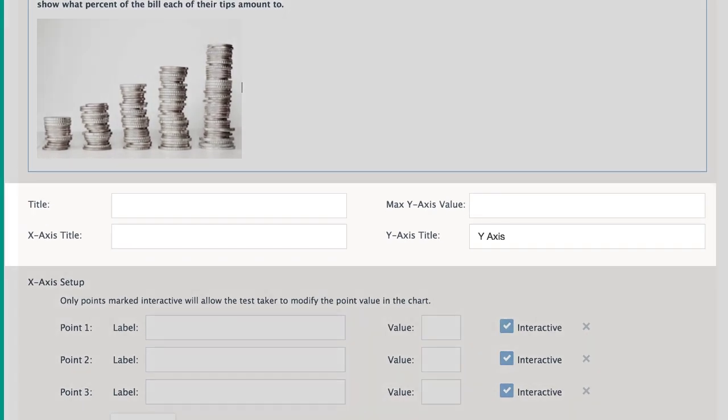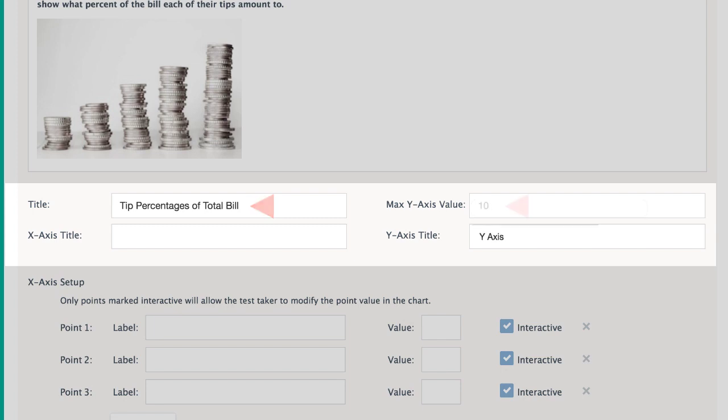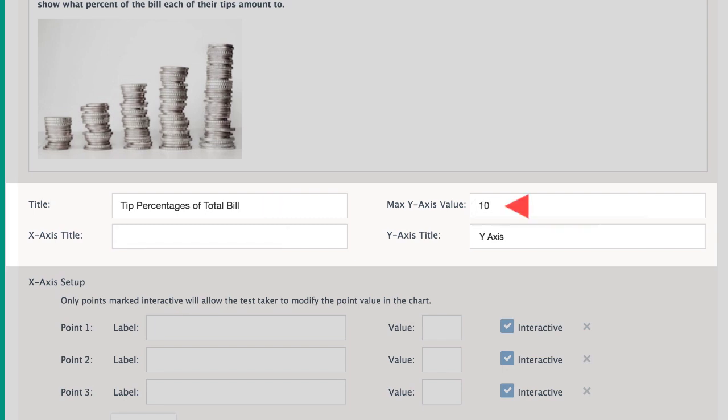Add a title for the chart, the maximum value of the y-axis, and titles for both axes.